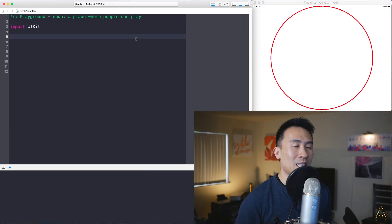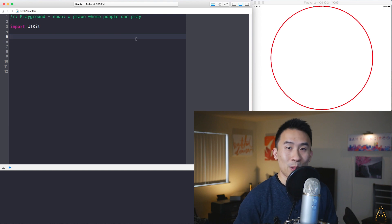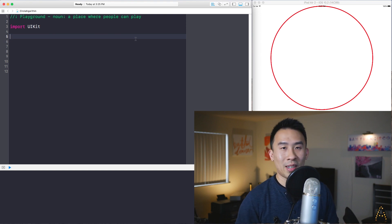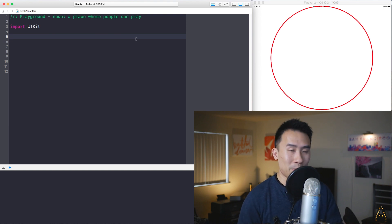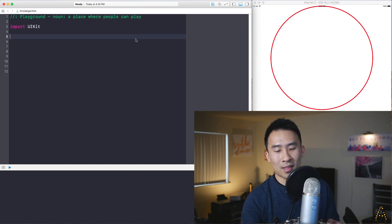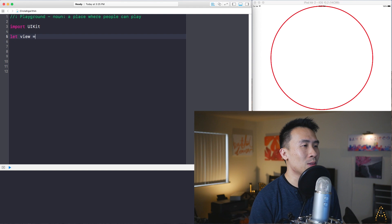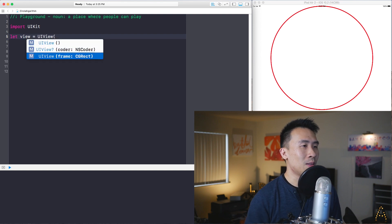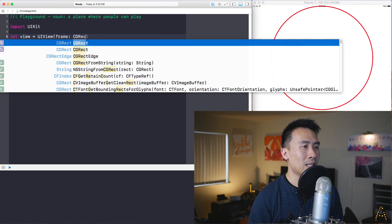I want to do this all inside of Playgrounds. Some of you might be wondering how to render out views inside of Playgrounds — I didn't really know how to do this until I prepared for today's lesson, but it's actually quite simple. You just do: let view = UIView(frame: CGRect(...)).